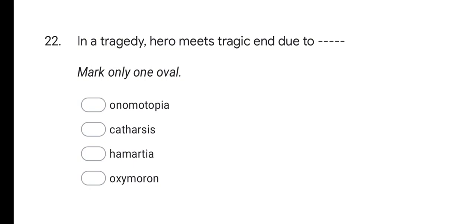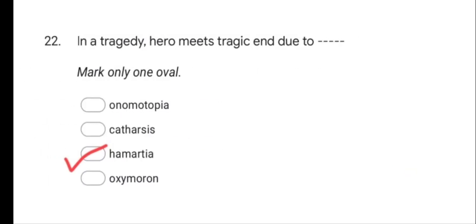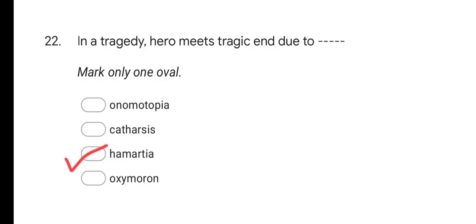Next question: In a tragedy, the hero meets a tragic end due to what? Options are: onomatopoeia, catharsis, hamartia, and oxymoron. The correct answer is hamartia.